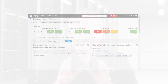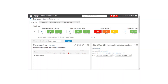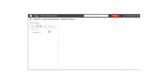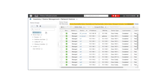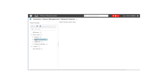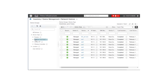However, multiple devices can also be managed using a network management software application. For example, Cisco Prime Infrastructure can be used to manage, visualize, and monitor the entire IOS network from a single graphical user interface.